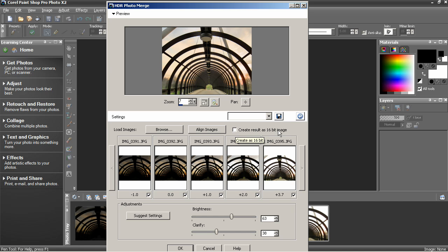Create the result as a 16-bit image. Check this if you want a higher quality result. Otherwise it will be opened as an 8-bit JPEG type of image.